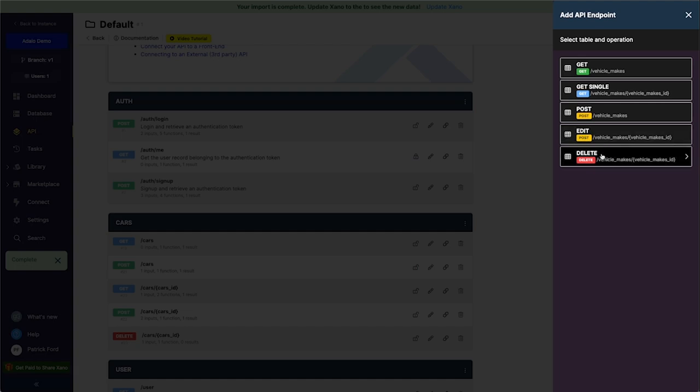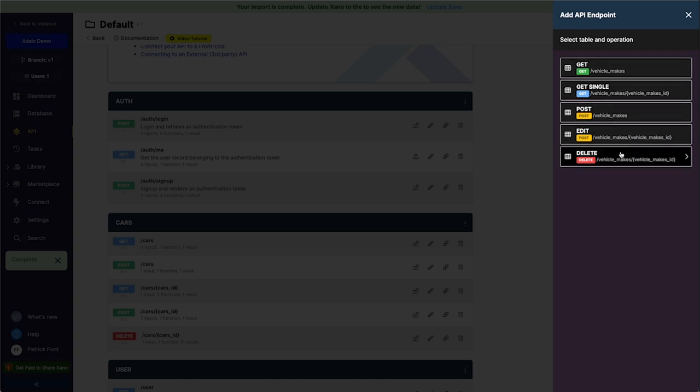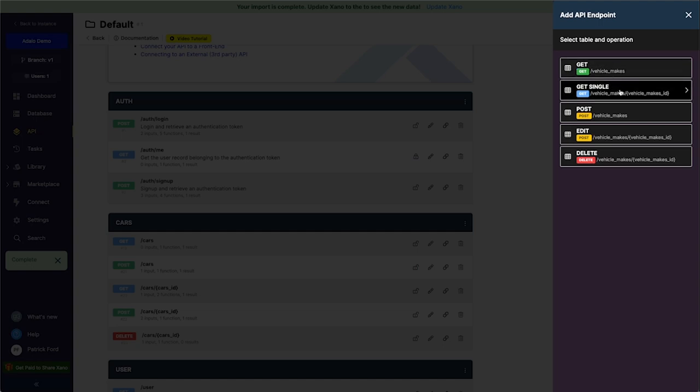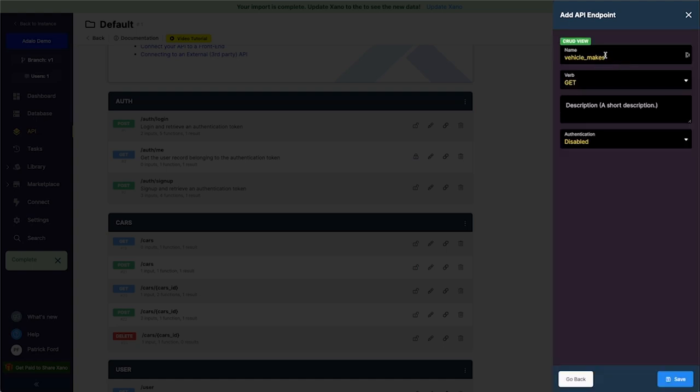Alright, so you can add as many or as few of these as you want to your API endpoints, but in order to pull in the records themselves, you need at least a GET and probably the GET single here. So I'm just going to add these two, but you can certainly add other ones to it if you want to let your users create and delete and update things in your Xano table as well.